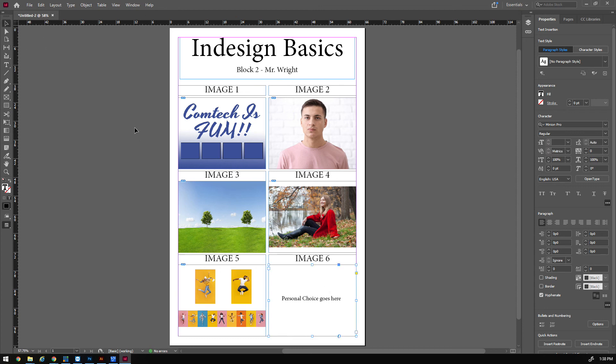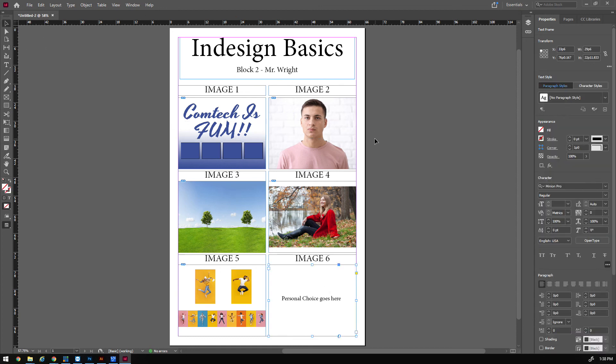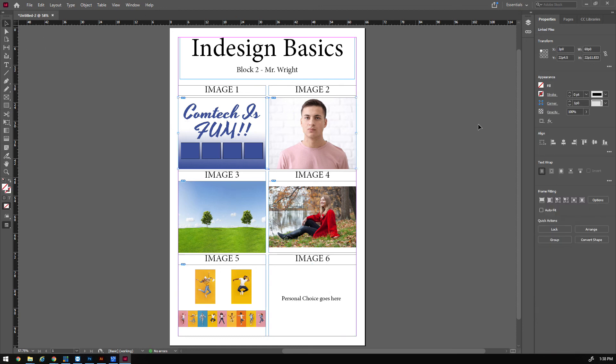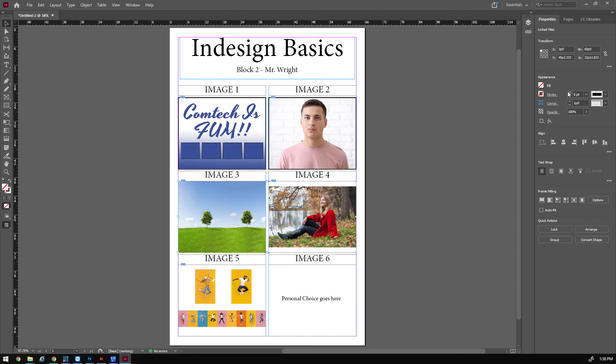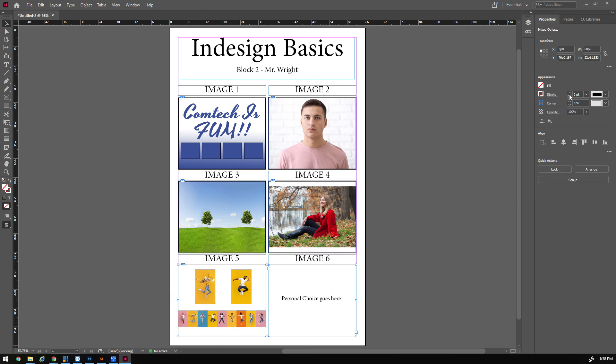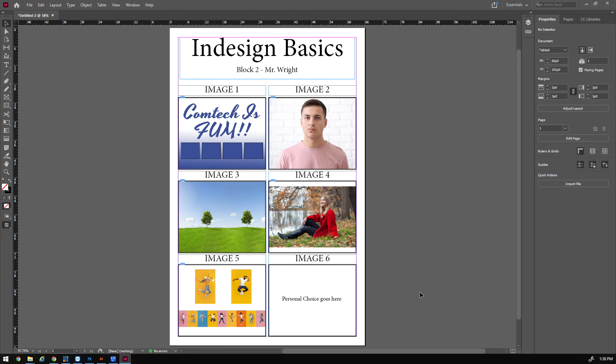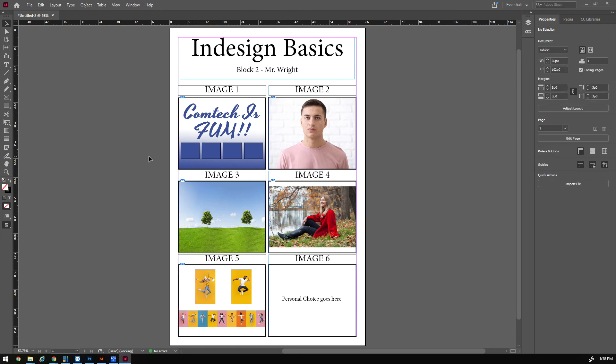Okay, I also want to have some outlines. So I'm going to highlight these boxes and just give them a little bit of a stroke. Four points should do it. And four points. Okay, so that is your new layout.